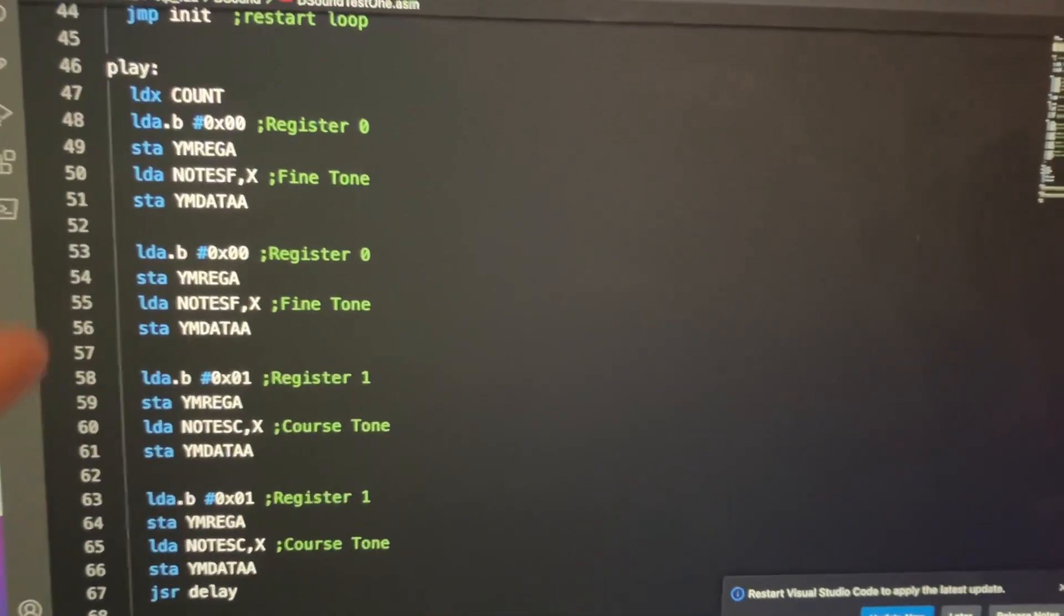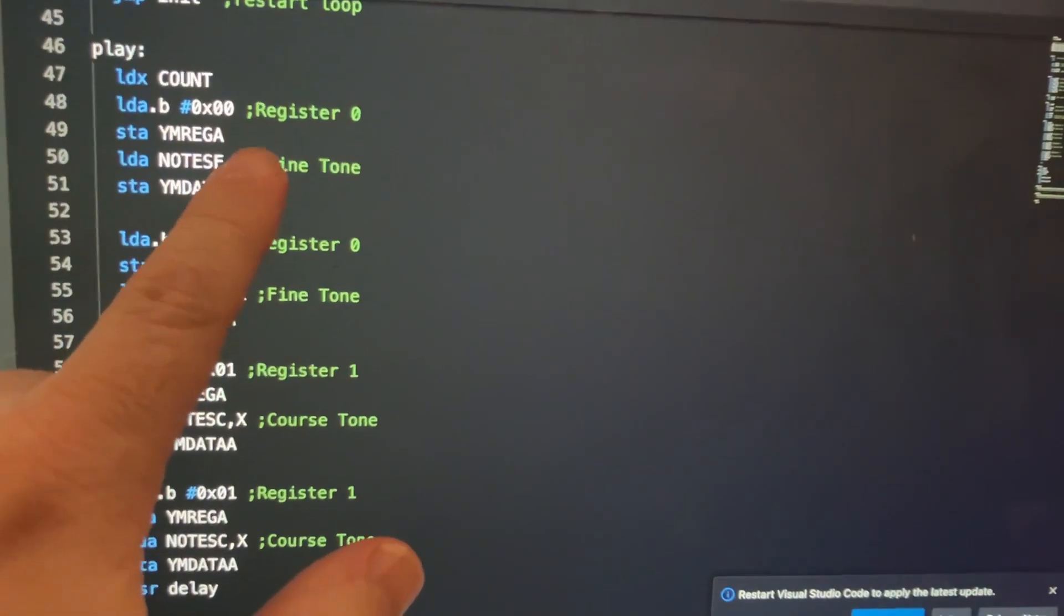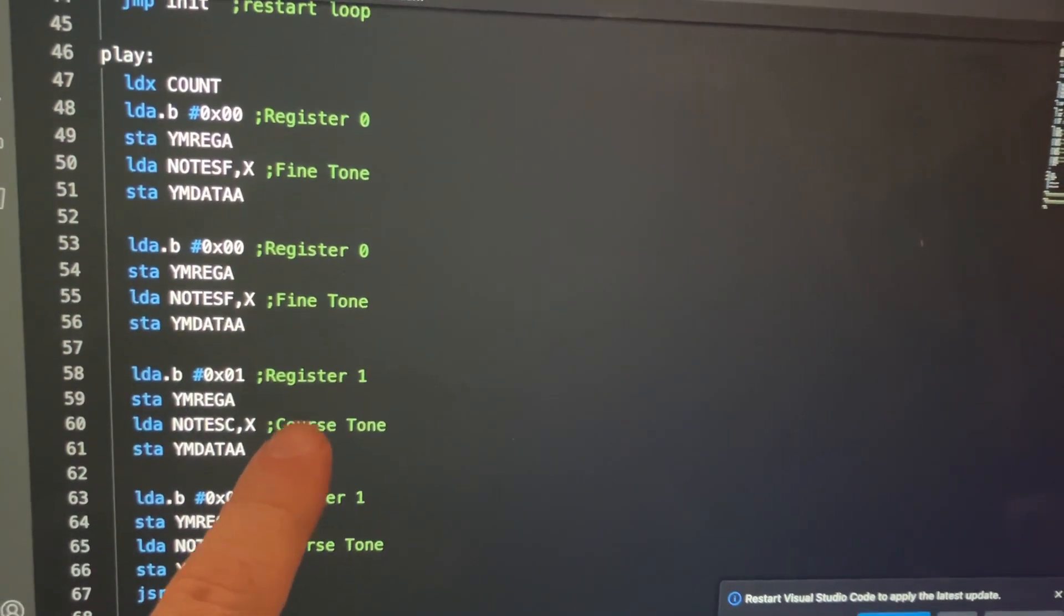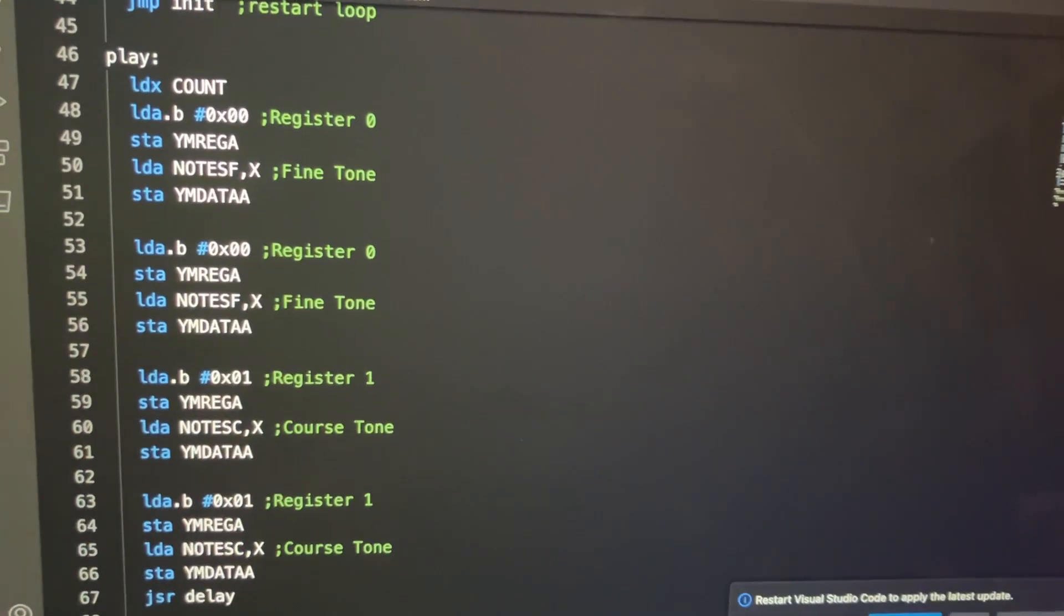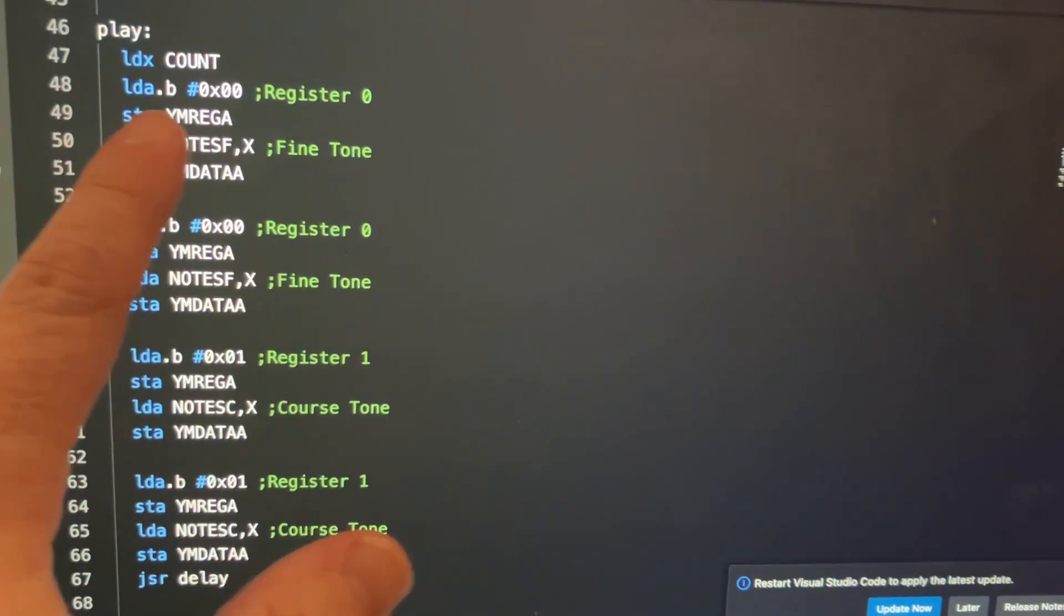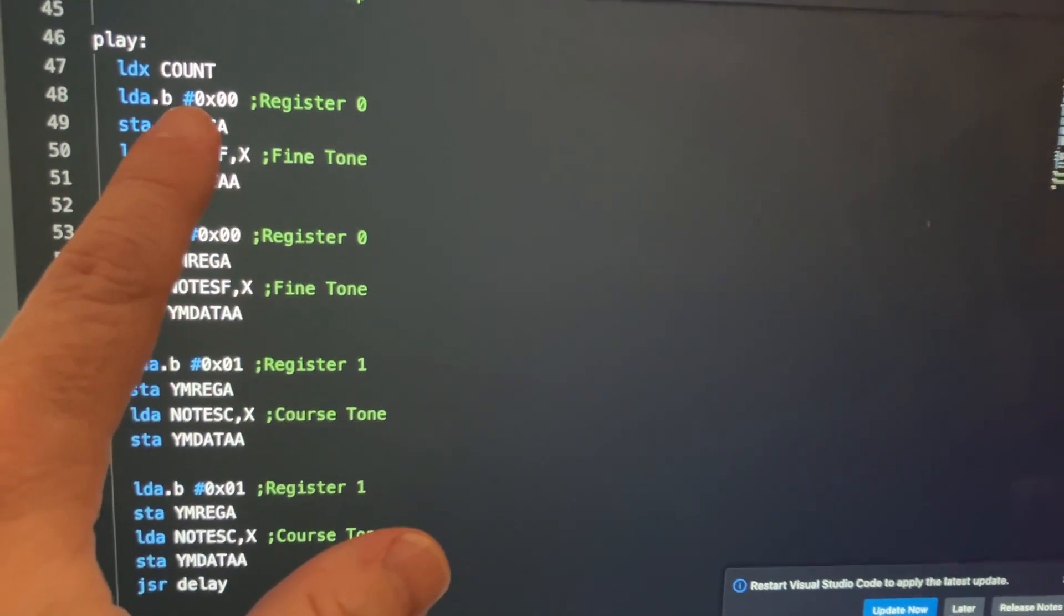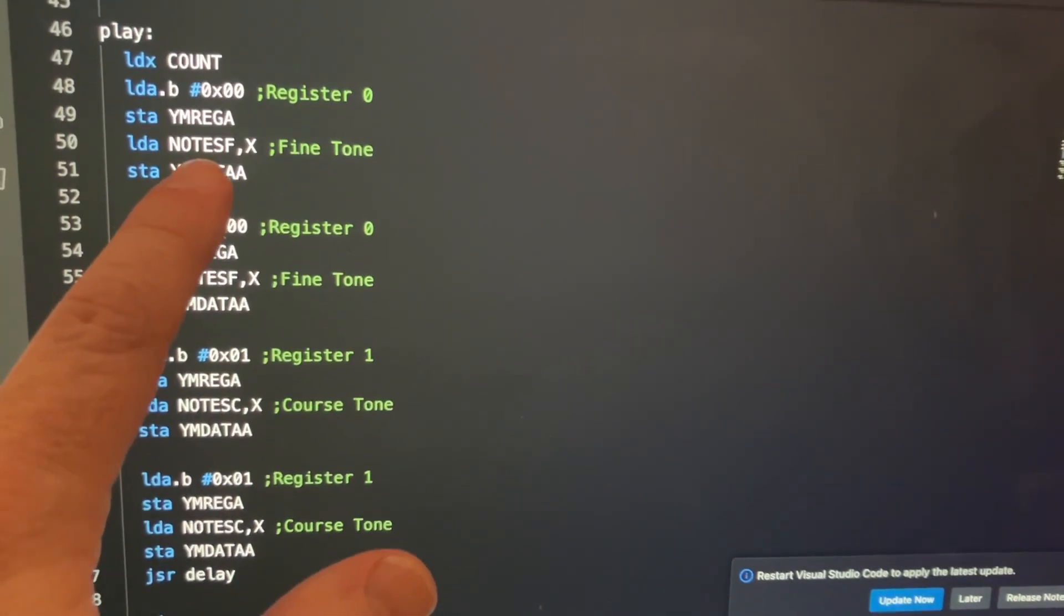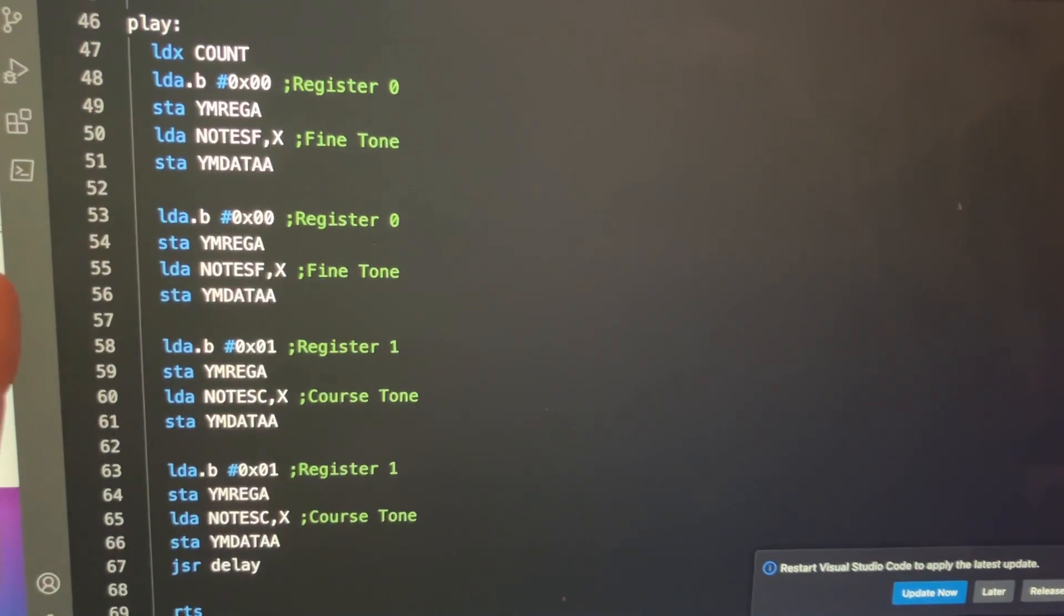So to change the pitch, you have to write to a fine-tone register, register 0, and a coarse-tone register, register 1. And the way you write to it is you write to one address that specifies what register you want to write to, and then another address that specifies the data you're writing to that register.